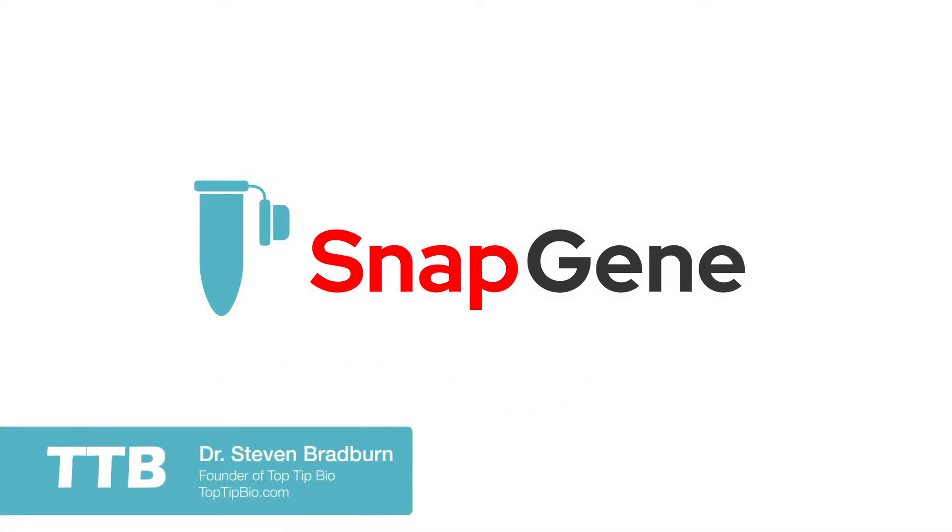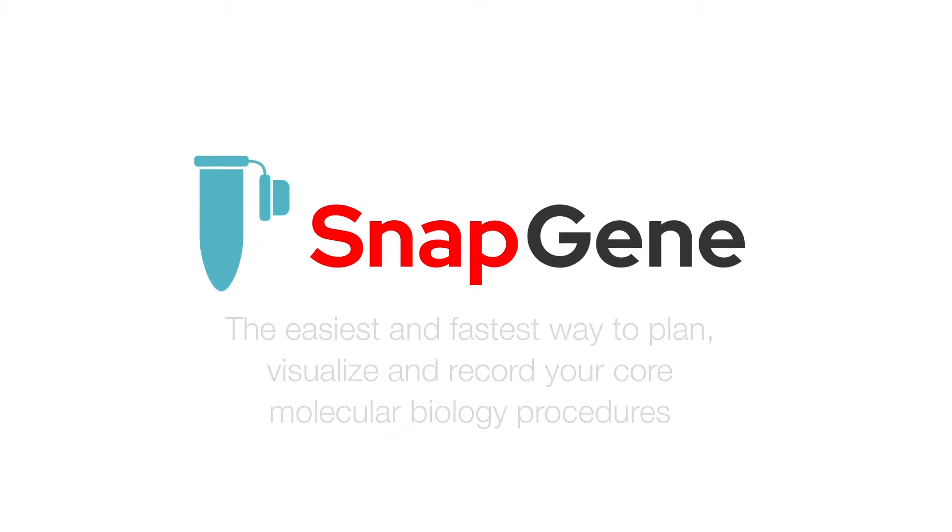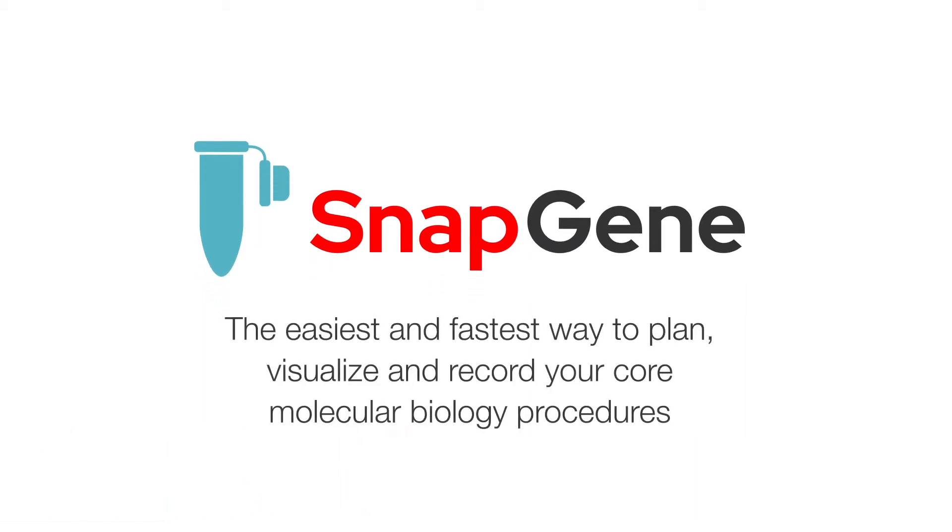In this video, we will introduce you to key features that help you simulate molecular biology procedures in Snapgene. Snapgene is the easiest and fastest way to plan, visualise and record your core molecular biology procedures.